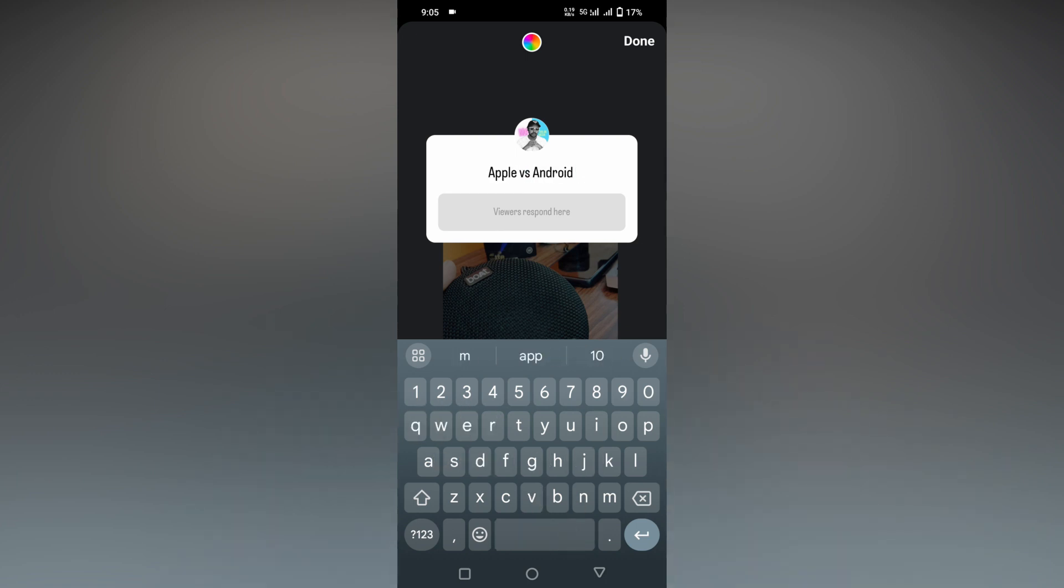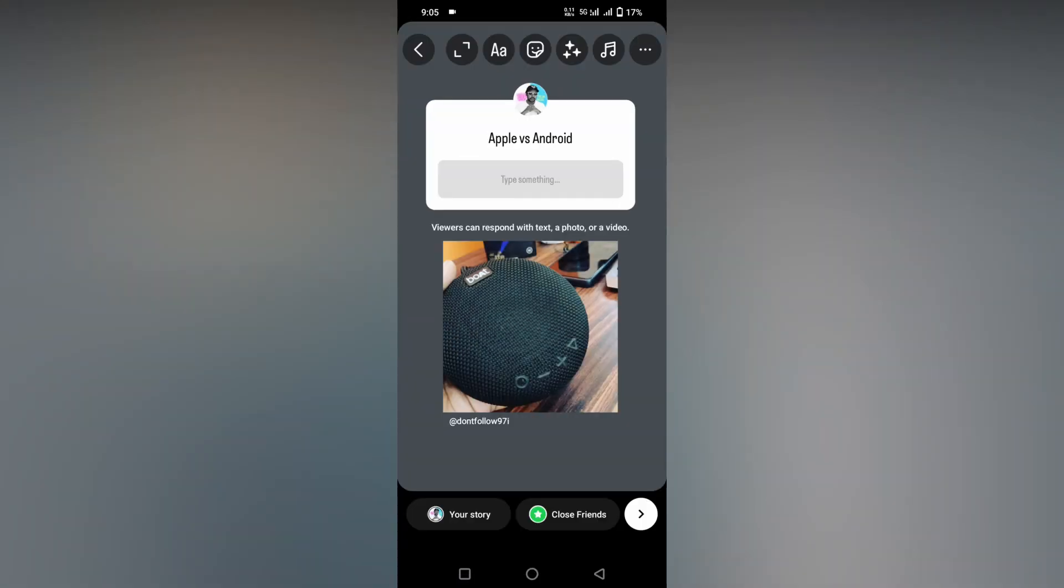You can ask questions about what the viewers think and what the viewers like the most. So this is how you make questions like this and you can ask it on your story.